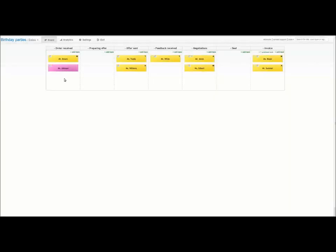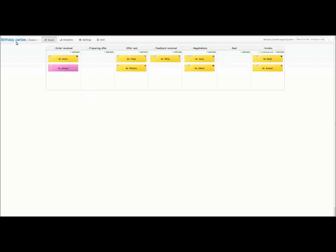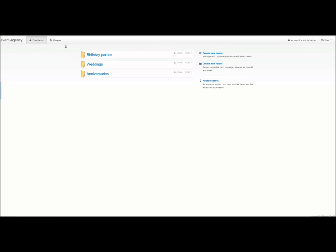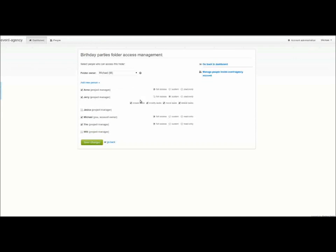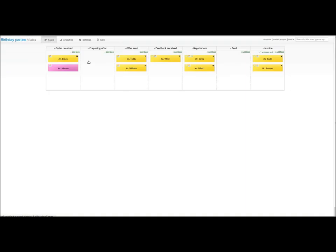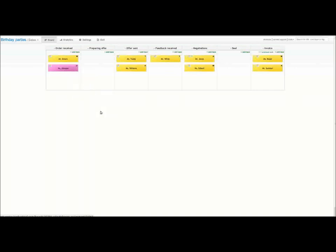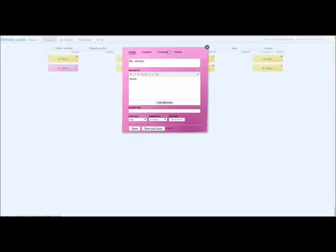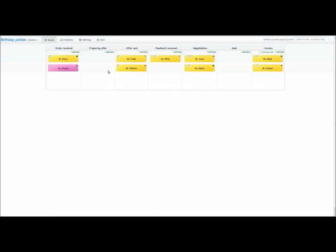Now I would like to assign Jerry to this particular order, while I know that Jerry has already prepared a party for this customer. Oh, I forgot that Jerry has changed teams, so I will share this board with him. I go to dashboard, click the share option. Now I go back to the board and I choose Jerry from the drop down list. I will also leave him a comment.